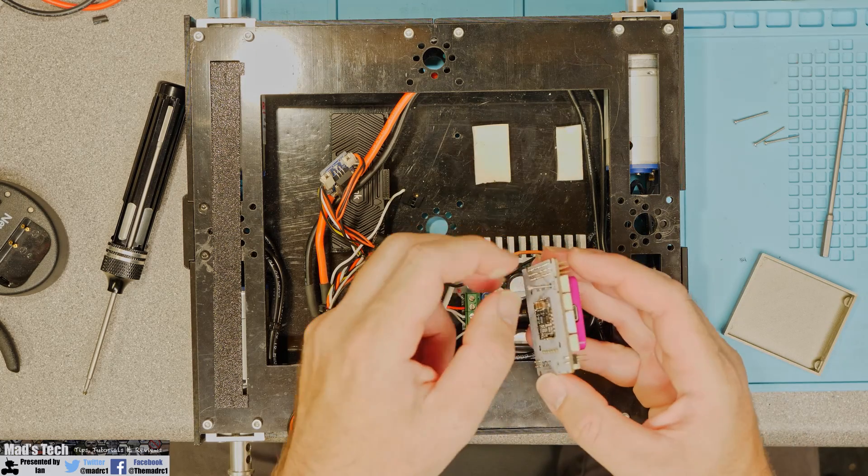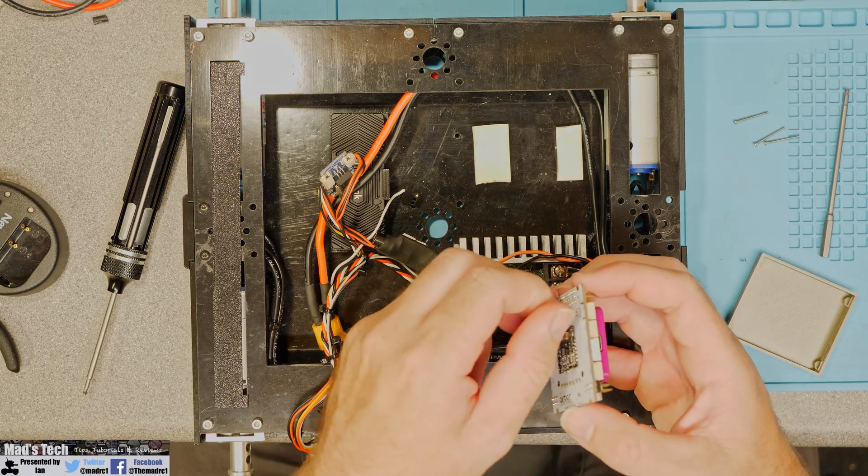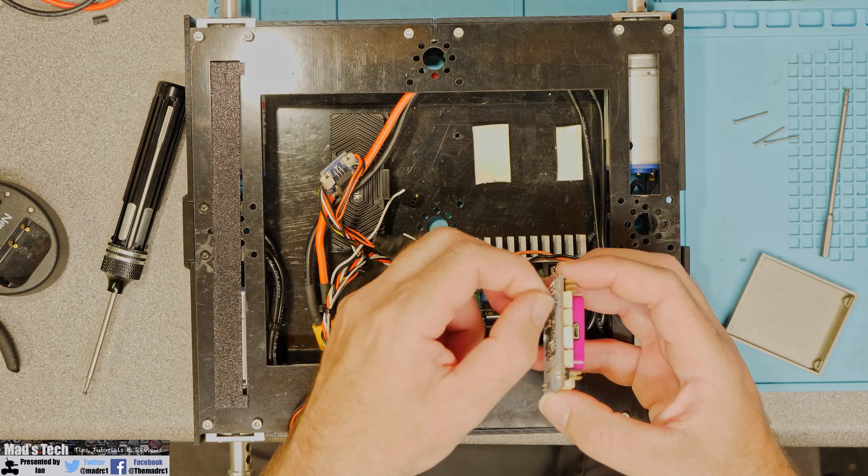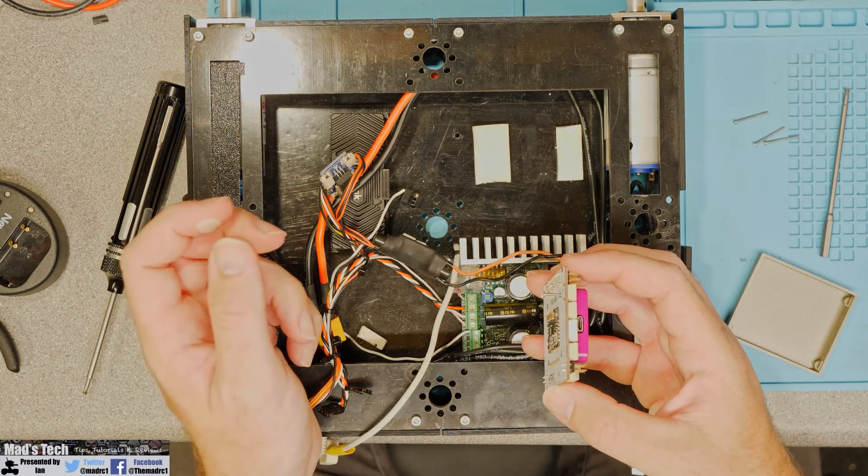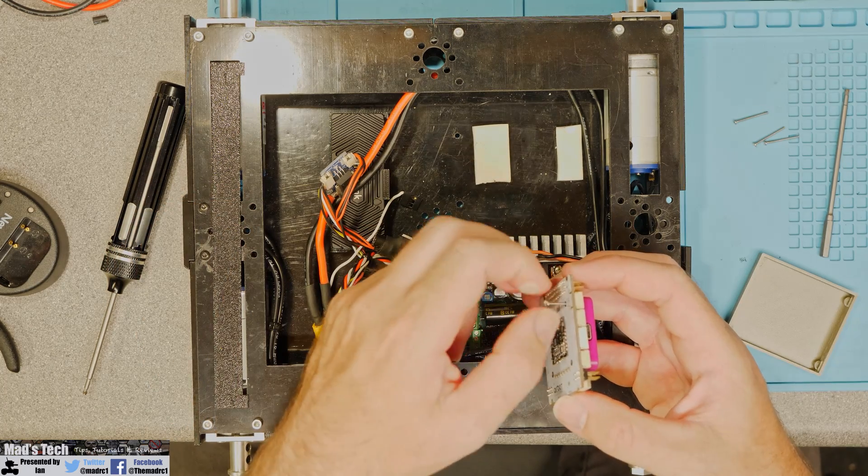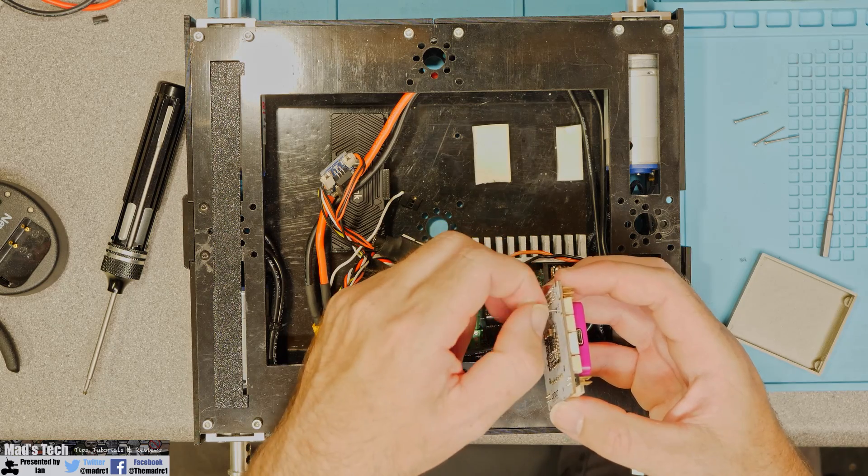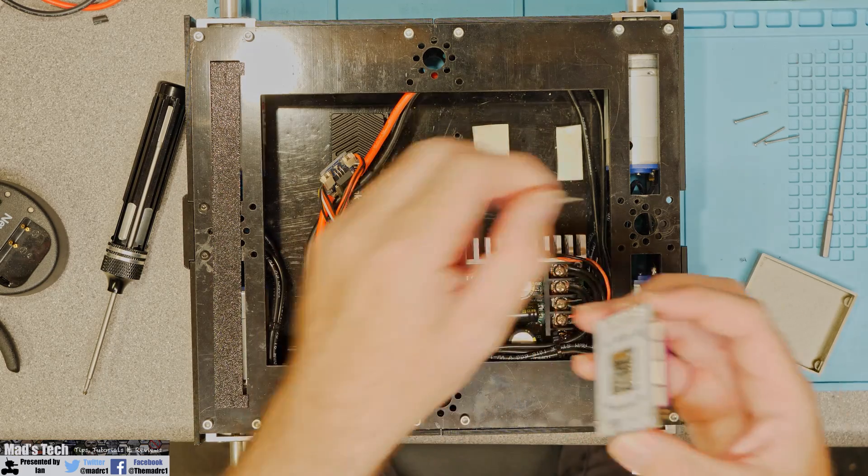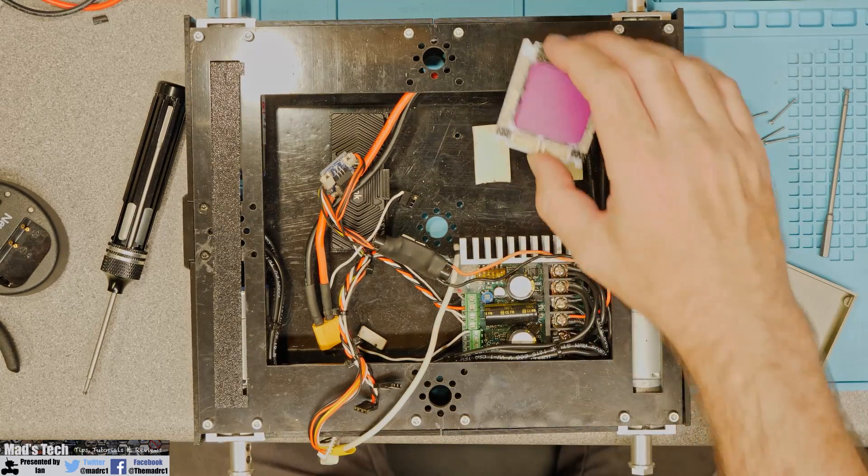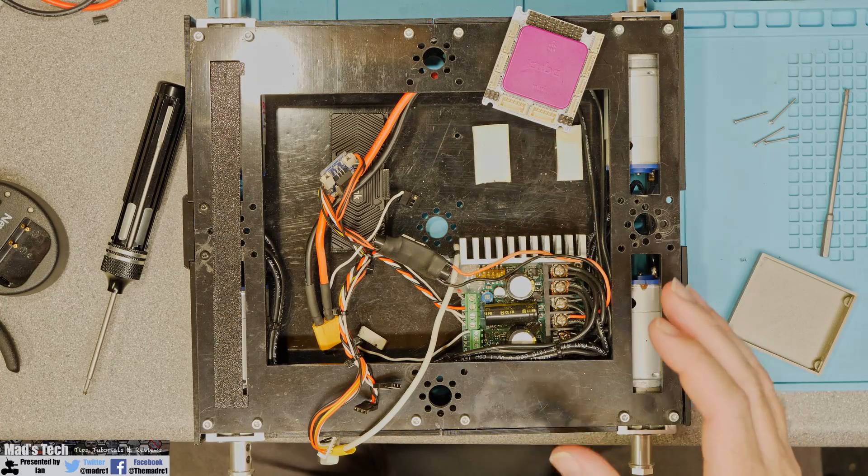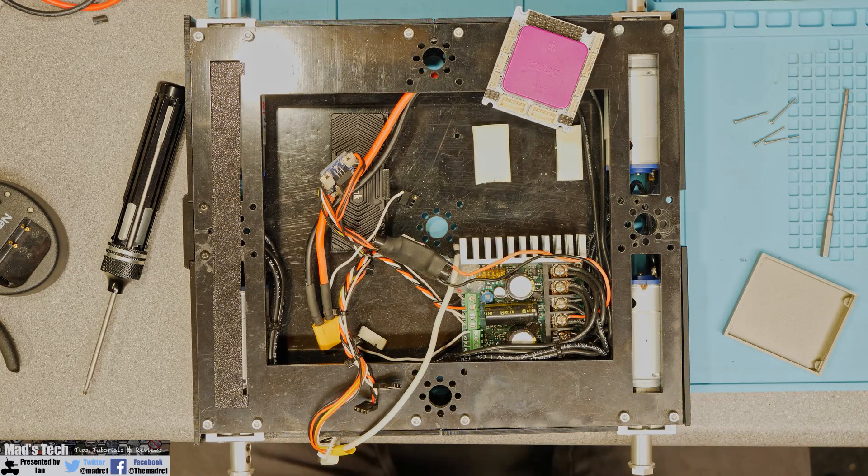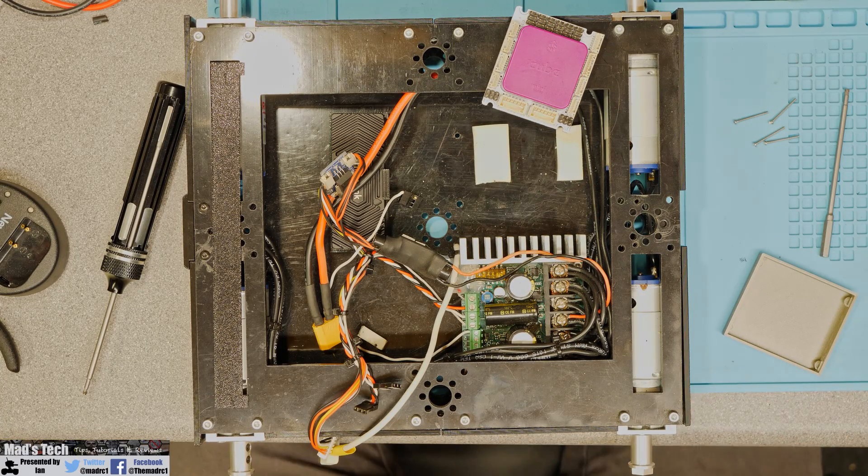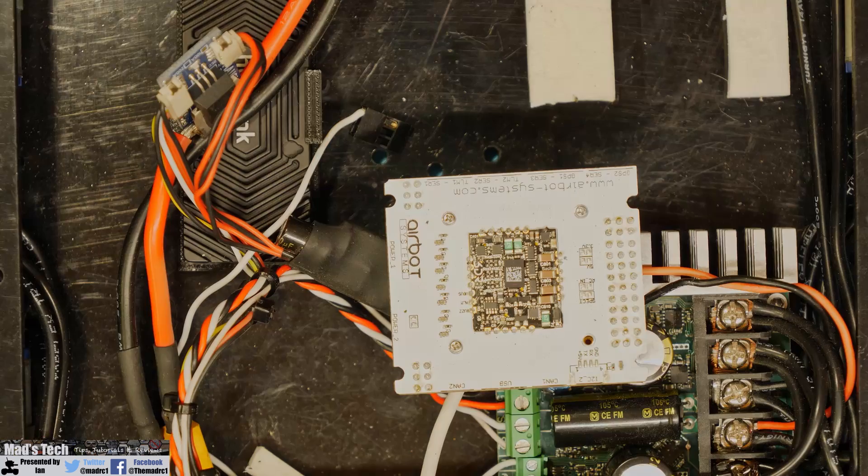Now obviously using those ones is going to be way too long. So what we need to do is actually find the shorter screws. Now the shorter screws are actually the ones that come with the standard cube when you're mounting it onto a normal carrier board so I'm going to grab a set of them now.